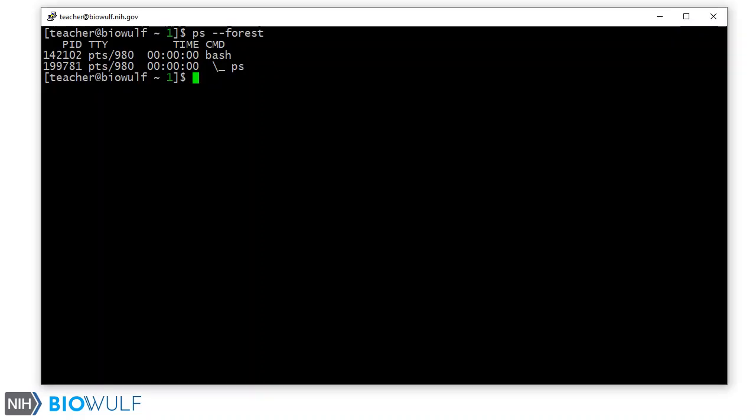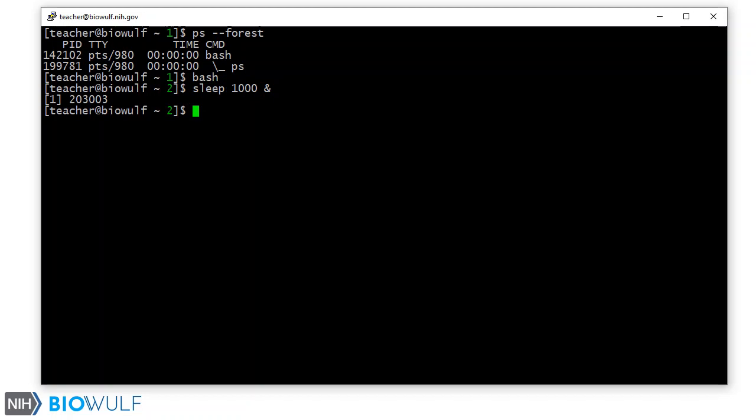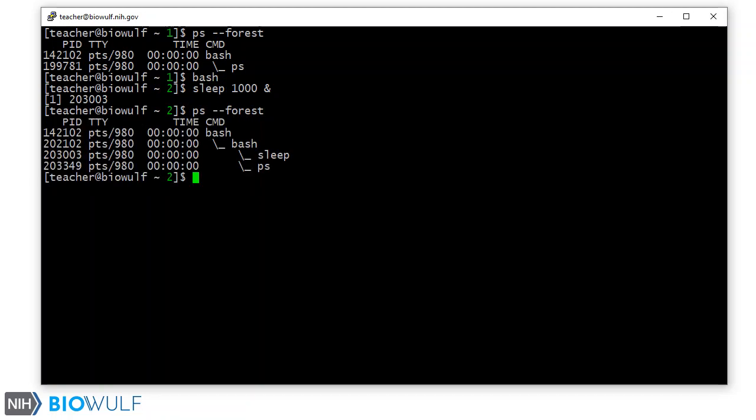If we start a subshell and start a process, then exit the shell, the process becomes an orphan. We can demonstrate this by first forking a subshell and run the sleep command, sleeping for a thousand seconds, in the background by including an ampersand at the end of the command. If we run ps, we can see that sleep is attached or is a child shell of shell level 2.